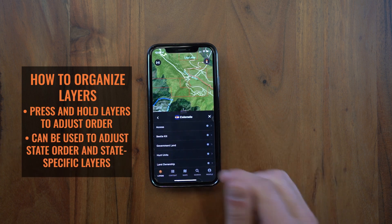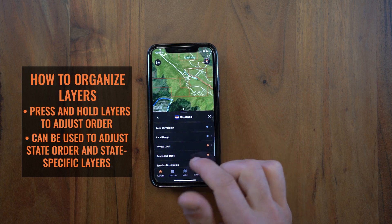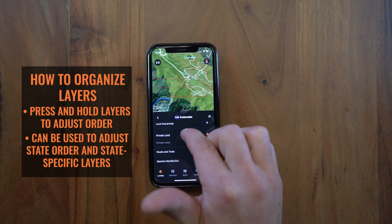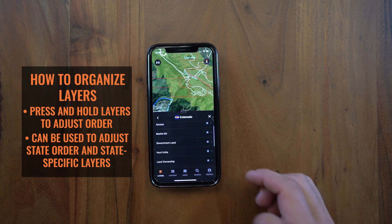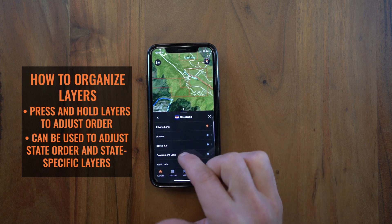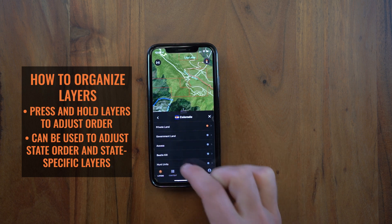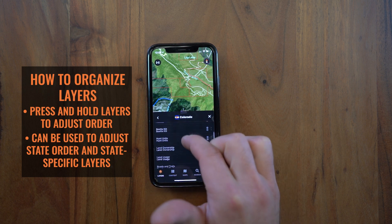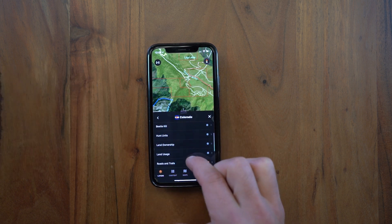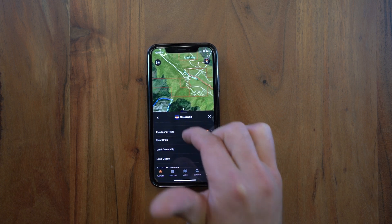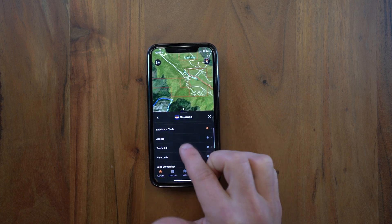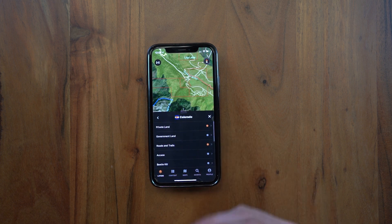When you click on Colorado, you can do the same thing. Let's say I really want private land up at the top, really accessible — all you do is drag and drop it up to the top. I can move my government land up underneath it, and then let's say I want my roads and trails as number three — you just press and hold, drag and drop, and you can move it up and reorganize all your content.